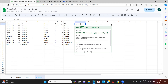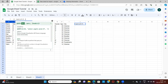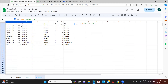We use the same QUERY function, select the master database, and then add a specific request: SELECT A, B, D — column A, then B, skipping C because that is age, and including D for city. I close that with double quotes and add a comma.